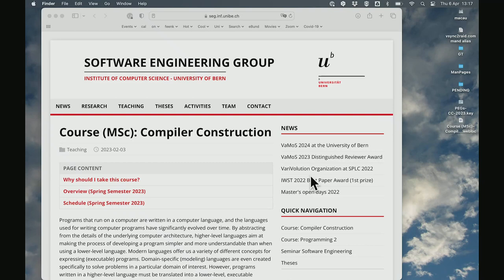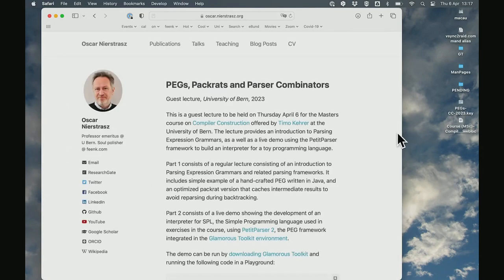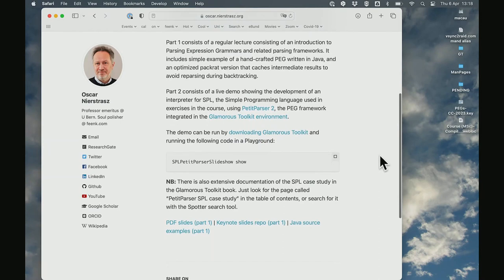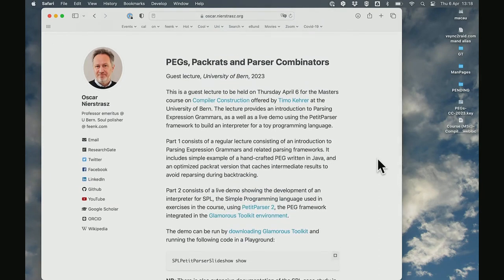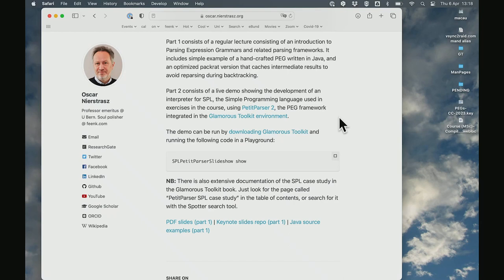Let me just start here. This is the course website and you'll find a link to the guest lecture page where you'll find all the material. The lecture is broken up into two parts. The first part has regular slides with a PDF link and also a link to the open-source Keynote slides, and also the Java source examples. The second part will be a live demo downloading the platform from Glamorous Toolkit. Everything from the lecture is in that platform, which you can download to play along.